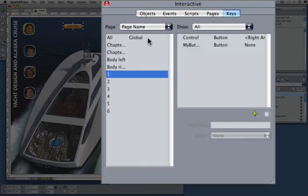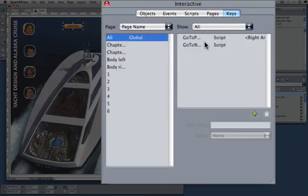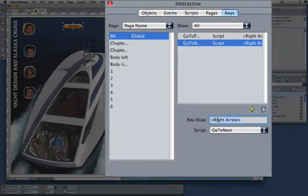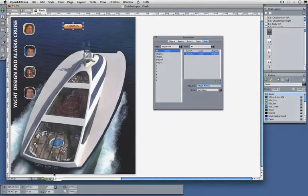And for keys you can associate a certain script with a global key command. So if you press right arrow, this script is being executed.